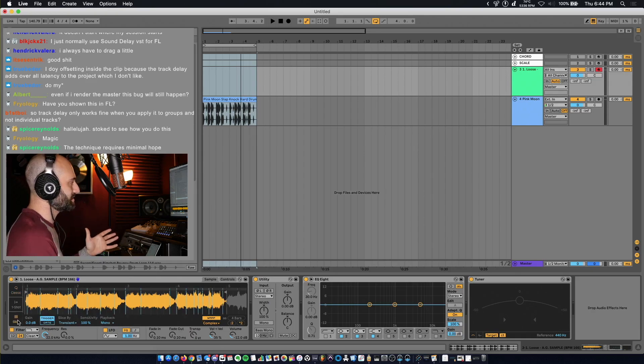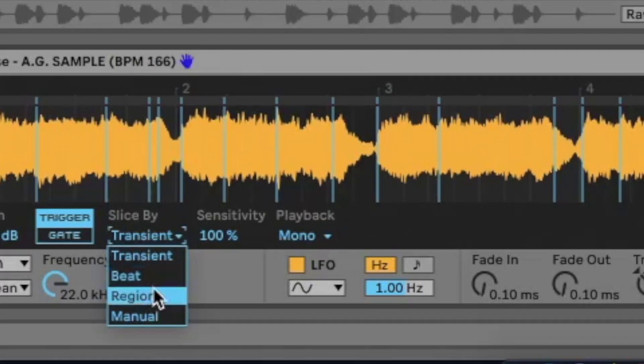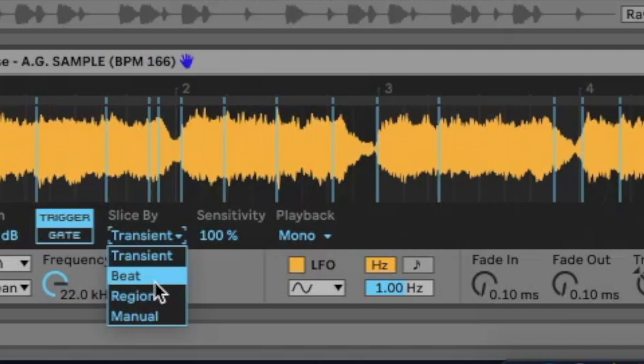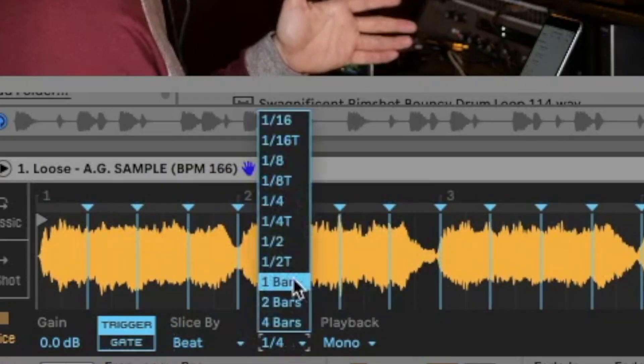And then if you want to slice it, sometimes you can slice by transient, but you can pick different slice modes. So if you slice by beat, you can select the division of your chops.